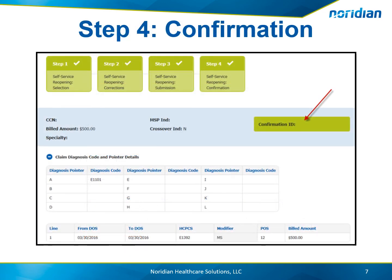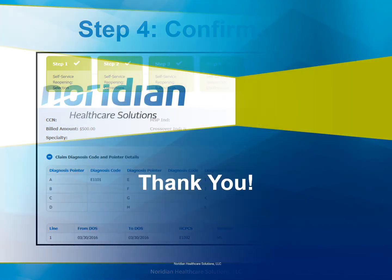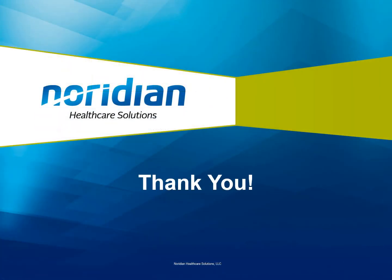Step 4 provides the confirmation ID number. This indicates the reopening was submitted and will be processed. Thank you for completing this tutorial.